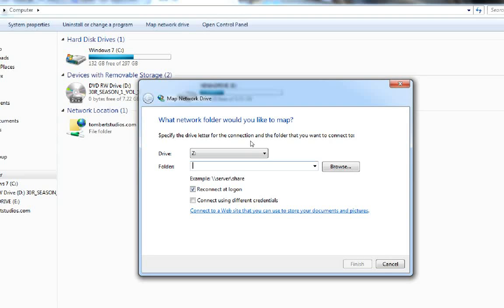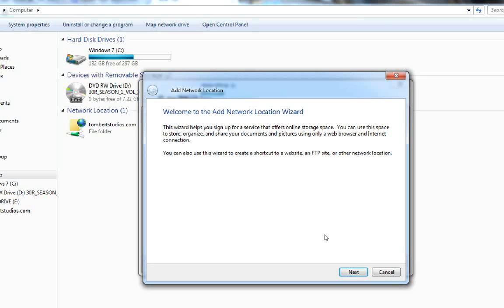Here's the map network drive wizard. I'll click here that says connect to a website that you can use to store your documents and pictures.